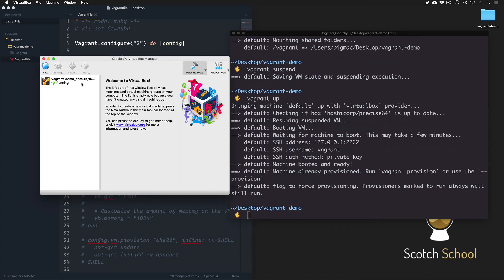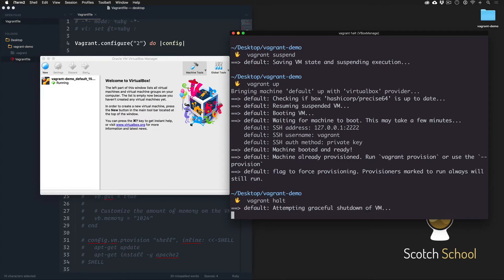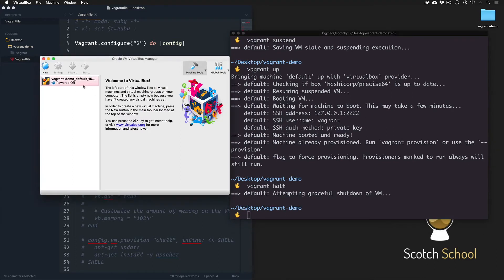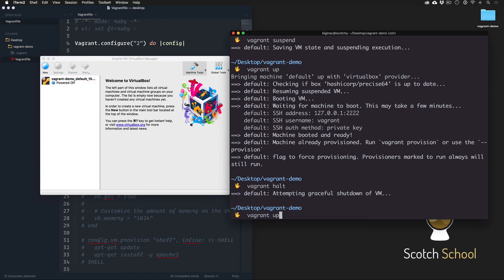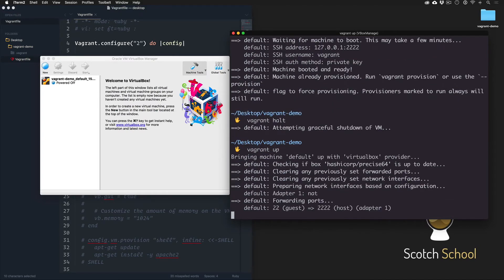After that runs, our machine is back online. The other option beyond suspending the current state - which is just like freezing it in time - is 'vagrant halt', which is the equivalent of saying power it off. The last state label said it was paused, but regardless if it's paused or halted, we run 'vagrant up' to boot it back up.